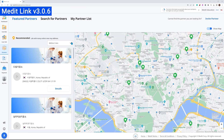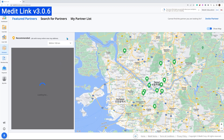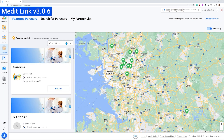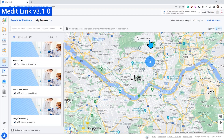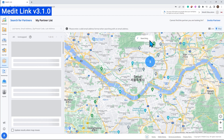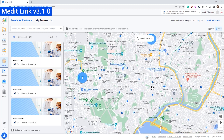Secondly, we improved the partner search process. Comfortably search for partners in the desired region and view all the search results at a glance.